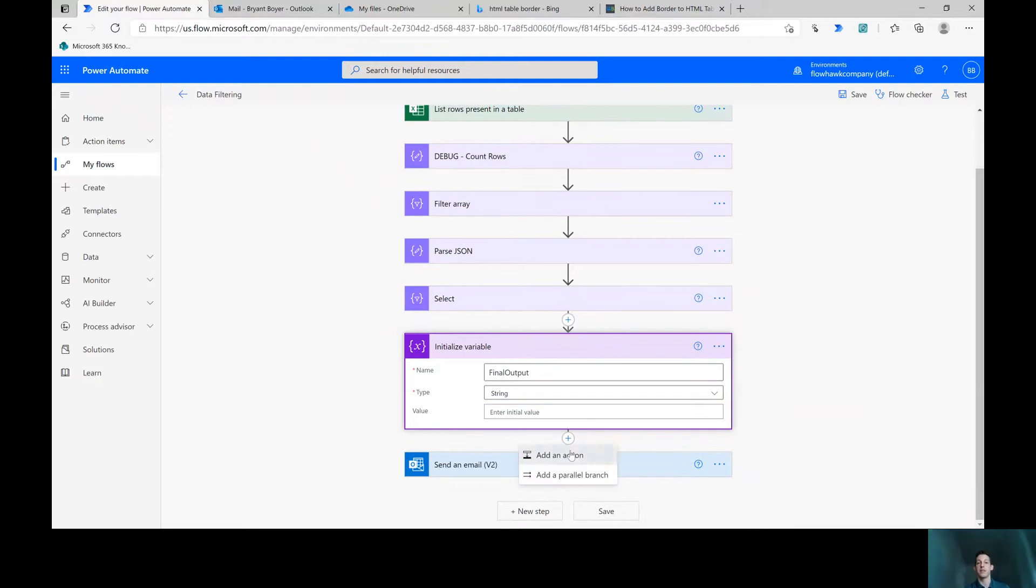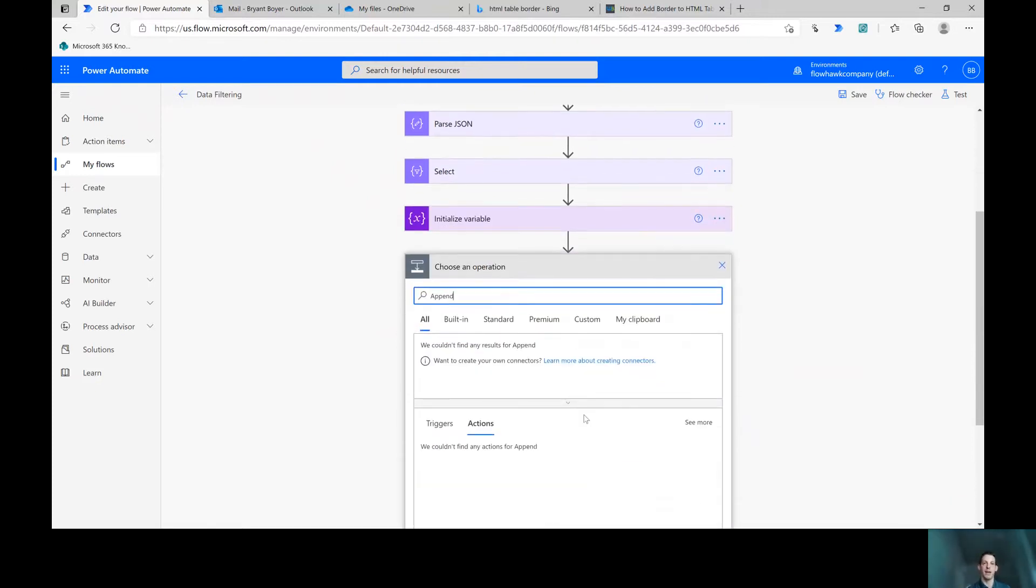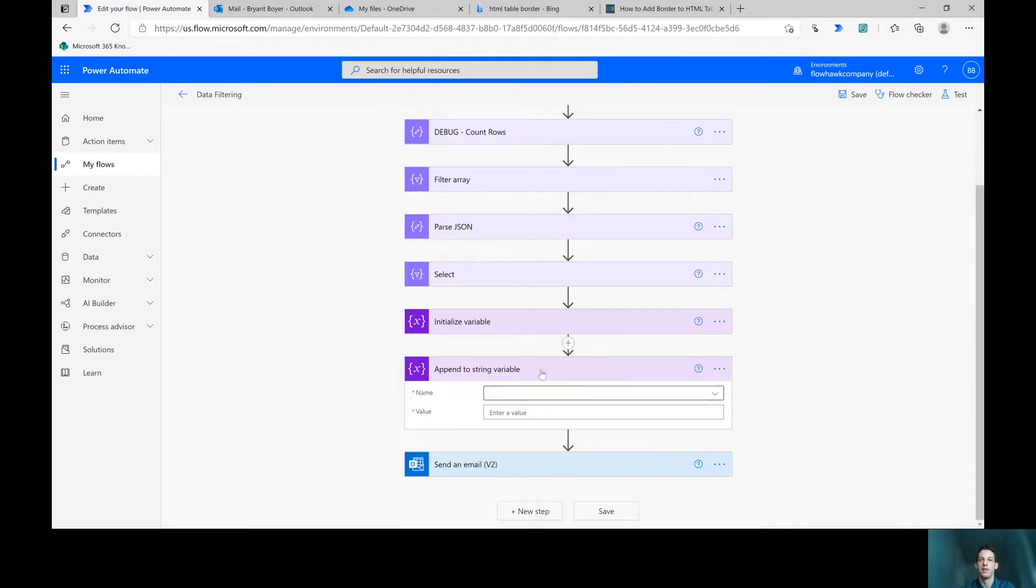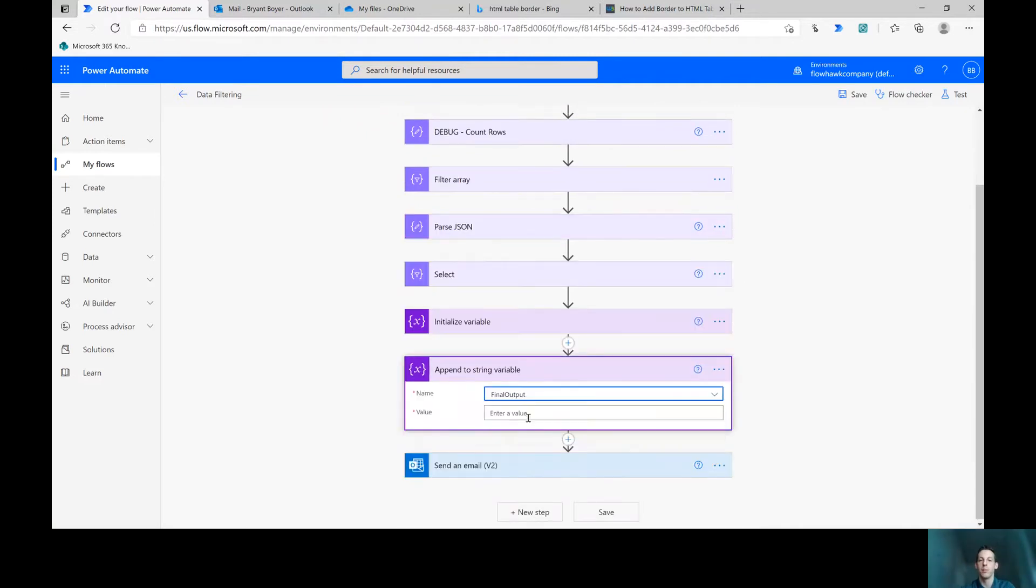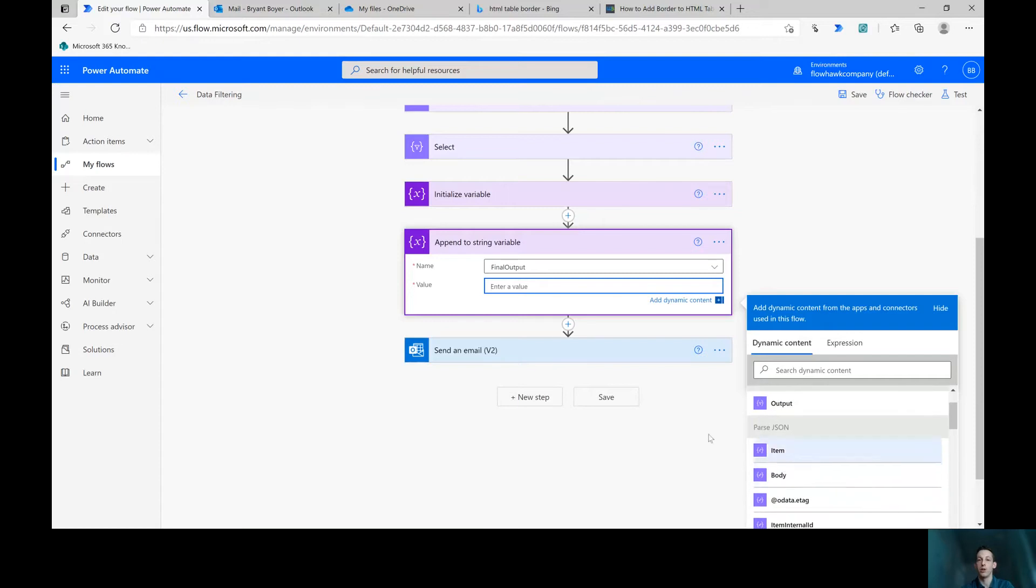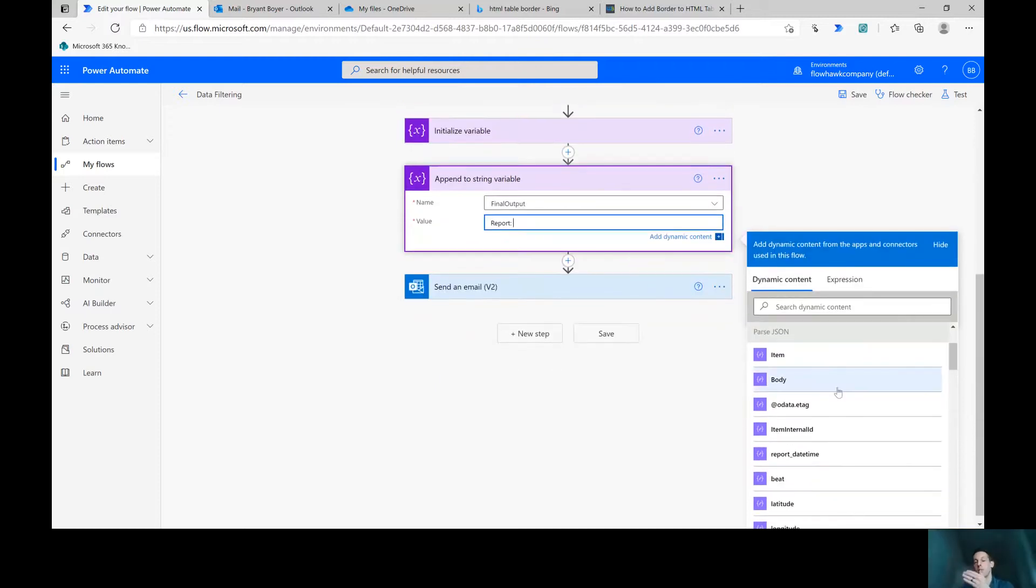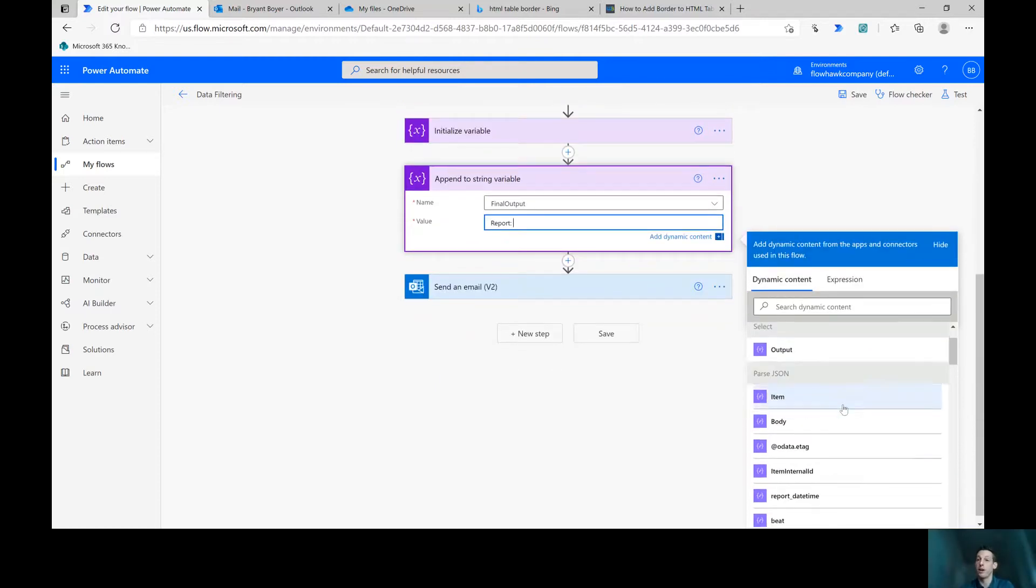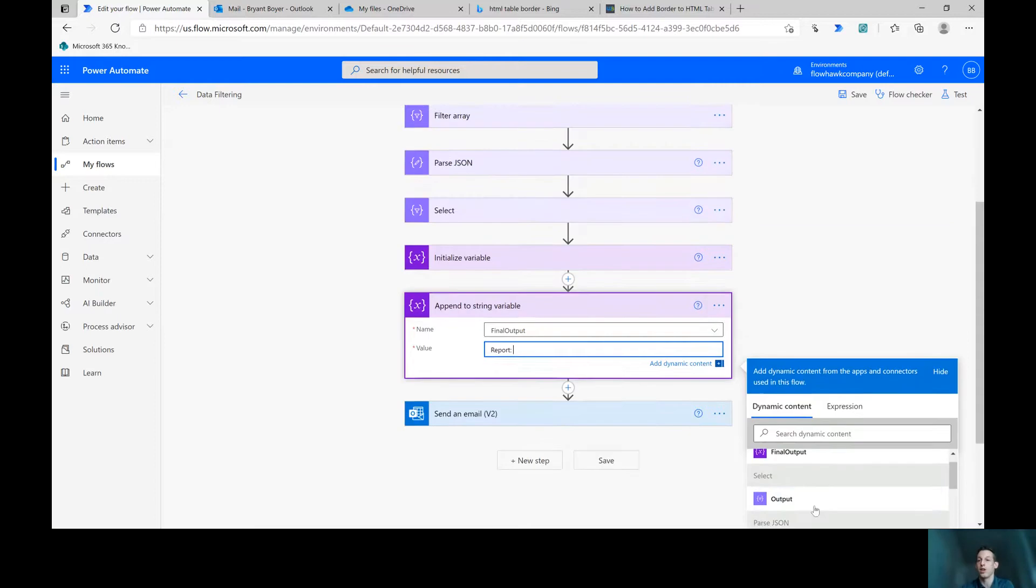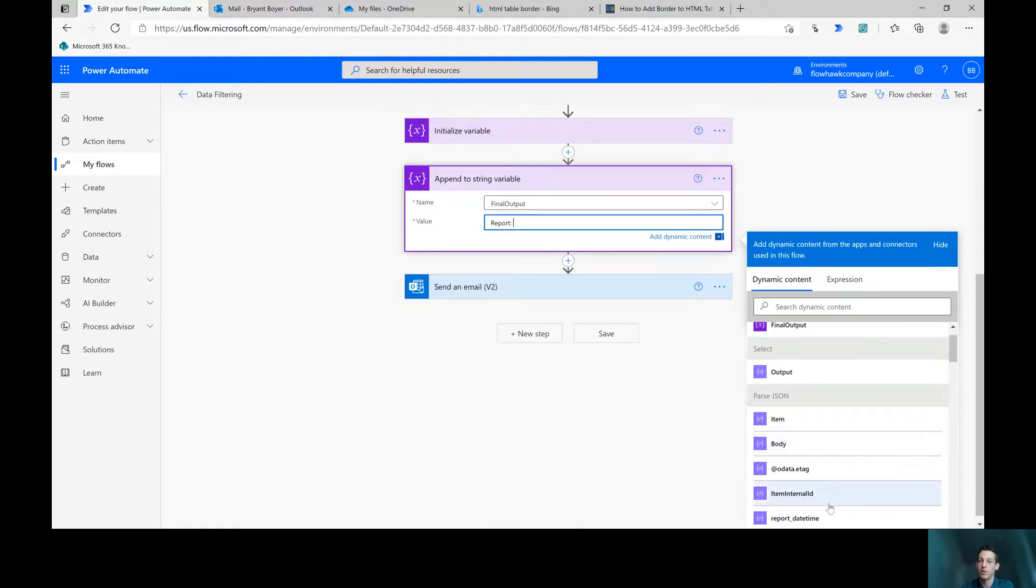Okay, the next thing I want to do is append to the string variable. And here under final output for the value. What I'll do is I want this to appear like this report colon space. Now you'll see, I want to show the report number next, you'll see my output from the select step is just an output, it doesn't give me column names. In that video we did last time with the filtering and processing data. We talked about how you need to use a parse JSON step in order to see the column names here in your dynamic data. You can compose it kind of out yourself.